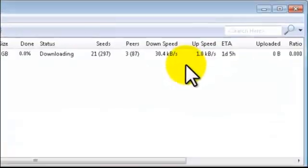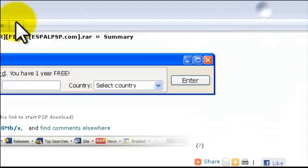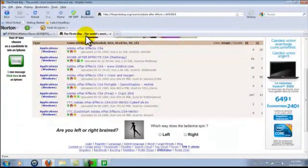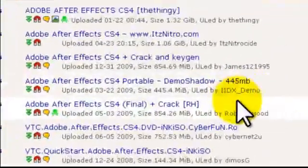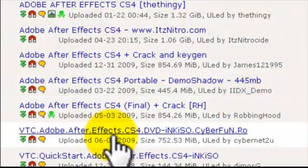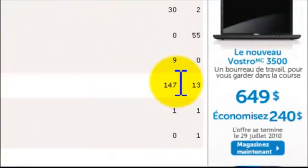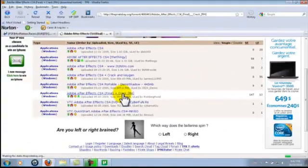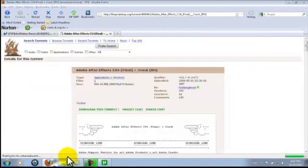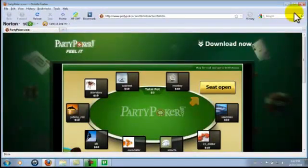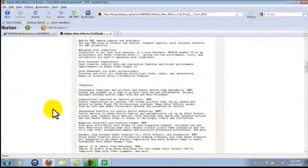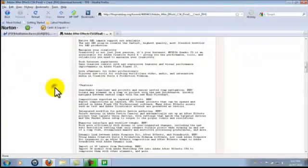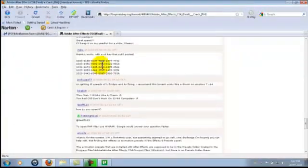Now let's download the torrent from The Pirate Bay. Once again, click download on the file with the most seeders and the fewest leechers. Right here: 147 and 13. This is a summary of the file. You can read the comments.